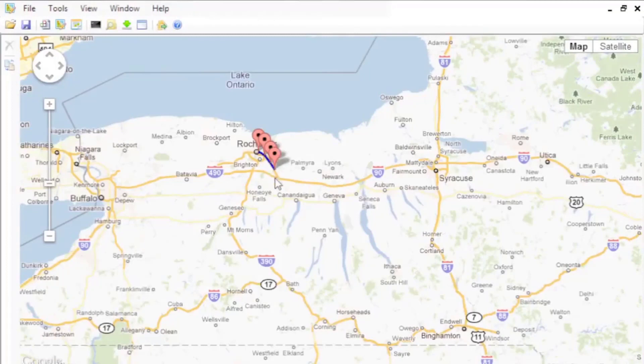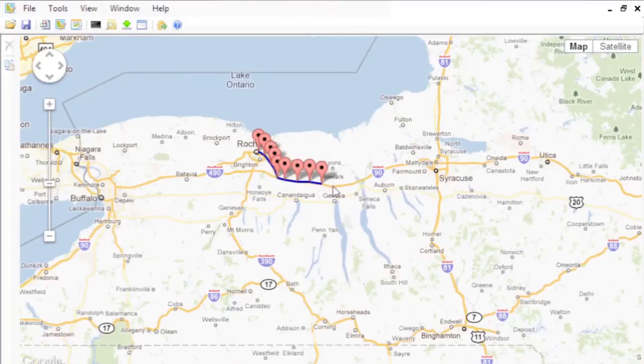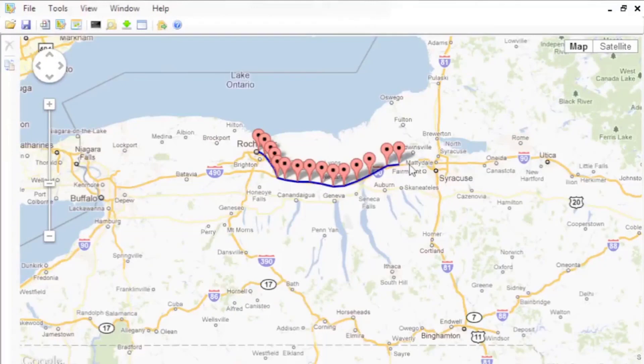Click points on the map to define the route that you want to drive, fly, or navigate. Points can be adjusted by dragging. When your trajectory is defined by as many points as you need, then click Trajectory Converter.